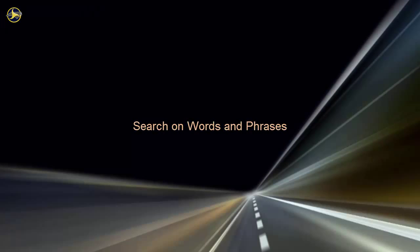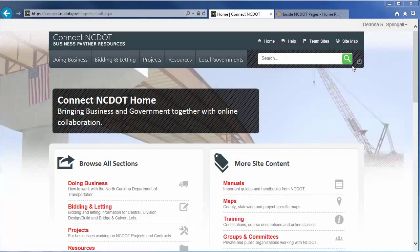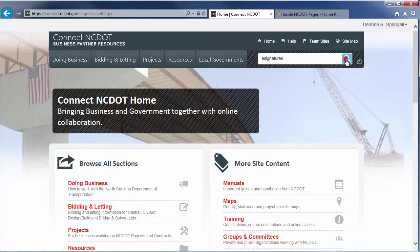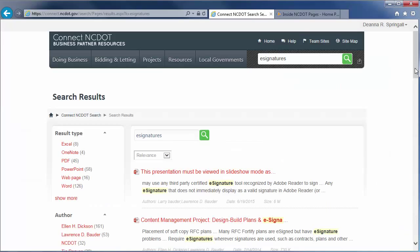To get to the Advanced Search page on Connect NCDOT, conduct a basic search. On the Results page, scroll to the bottom and click Advanced Search.